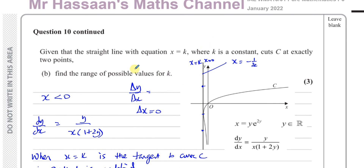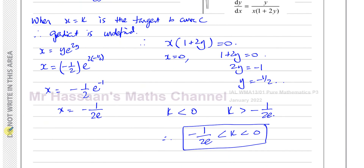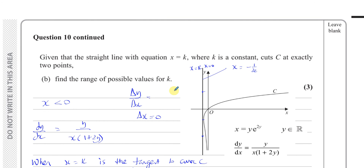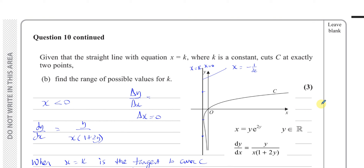That's the answer to part B of question 10, and the end of the paper. Other questions from this paper can be found in the playlist. Other P3 differentiation questions are also available in a separate playlist. Thank you for watching, and see you soon.